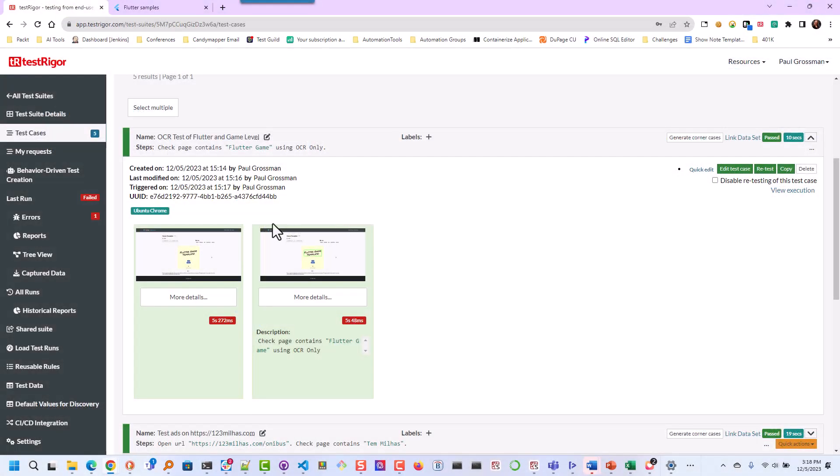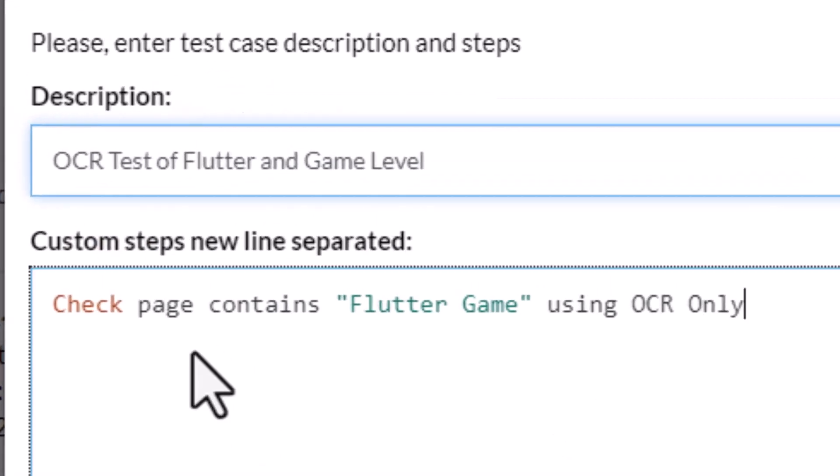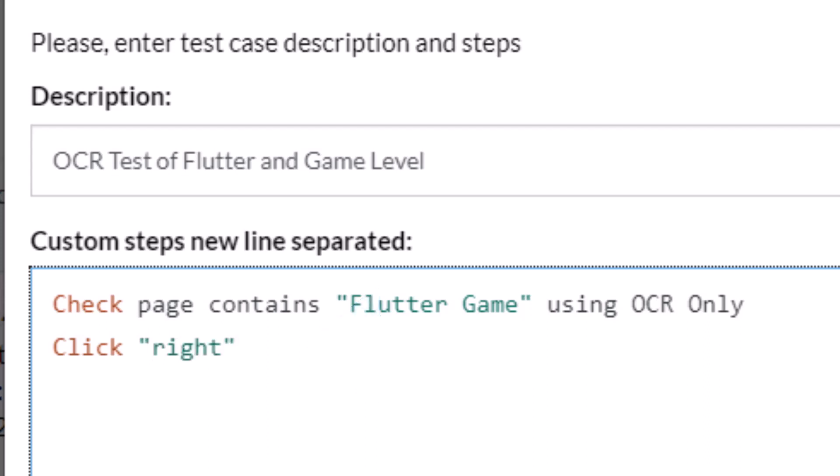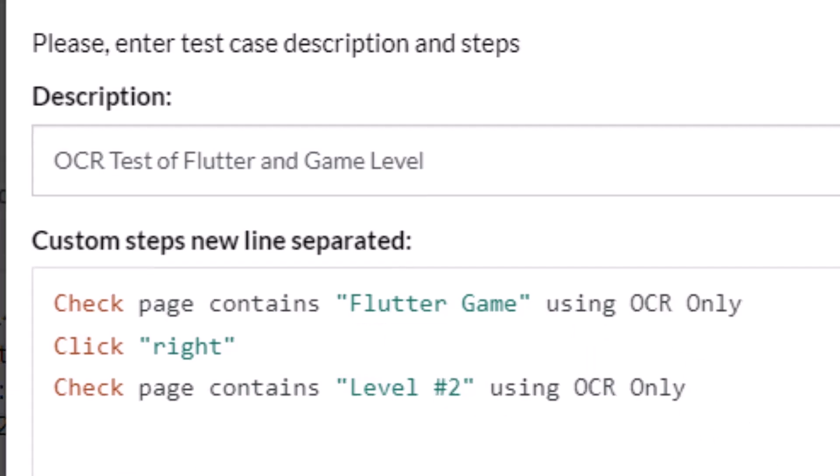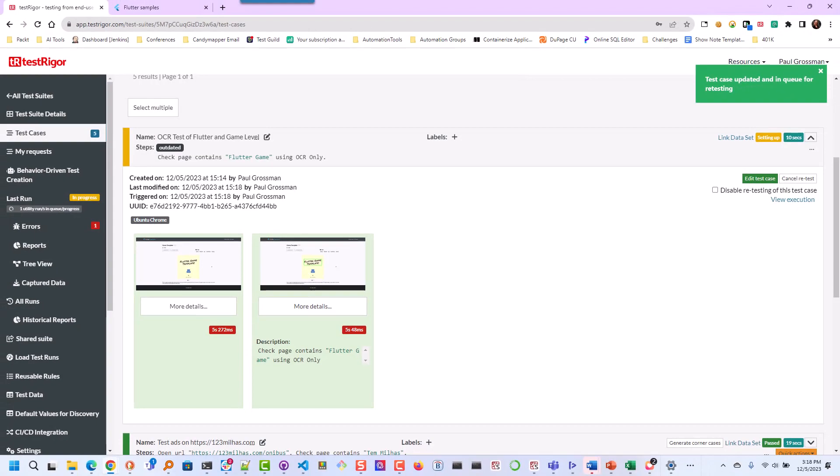Let's go back over to TestRigor. I'm going to do a quick edit and say click right. It couldn't be that easy. And then check the page contains level two using OCR only. I'm going to update and retest that and see where it goes.